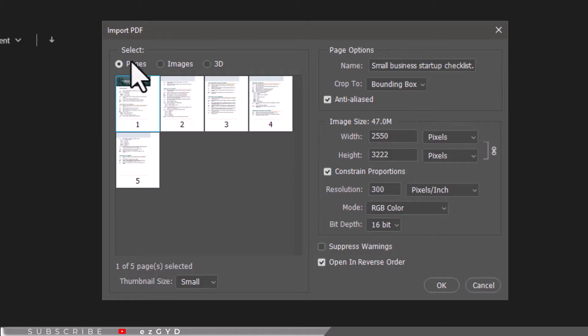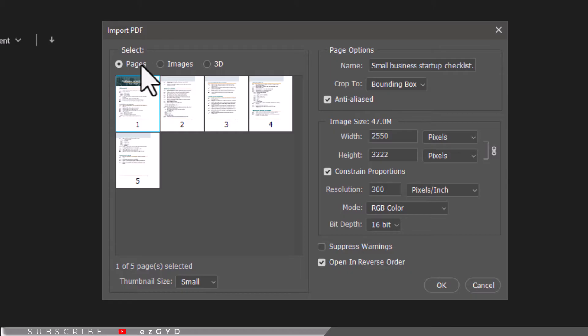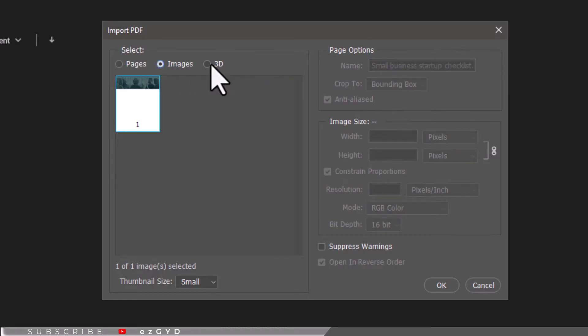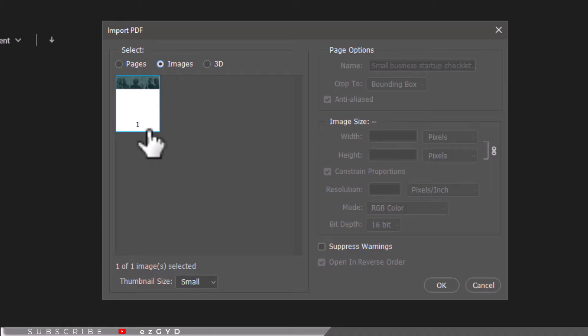You will come across a Select button that requires you to choose between editing the PDF file in Pages or Images format. Clicking on the Images option means you only get to edit the images in the PDF and not the text, so we will choose the Pages option here.